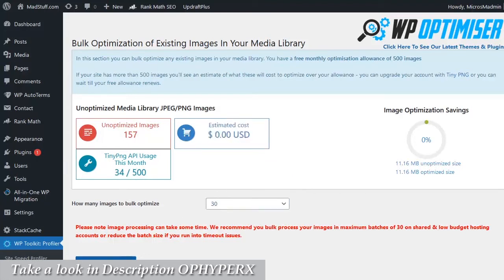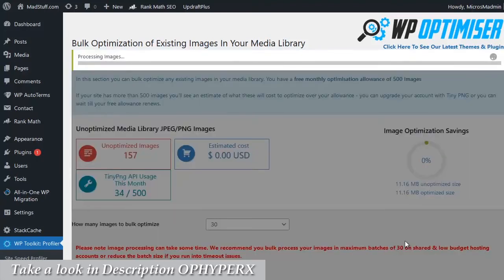Click on start bulk optimization and let that run. I'm going to pause the video while it processes because it will take a few seconds to run.